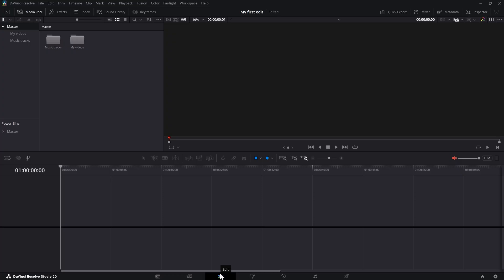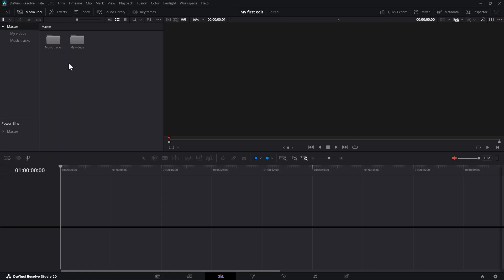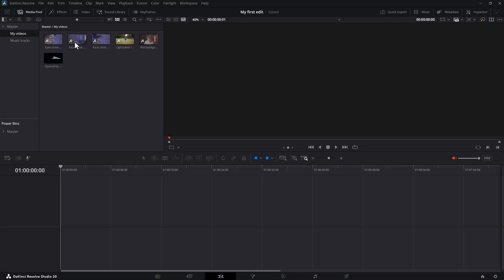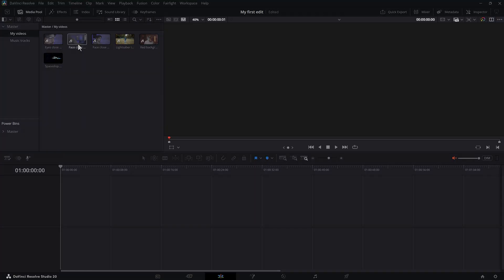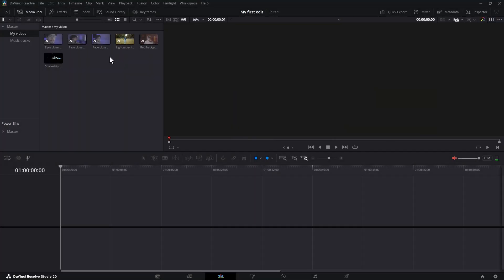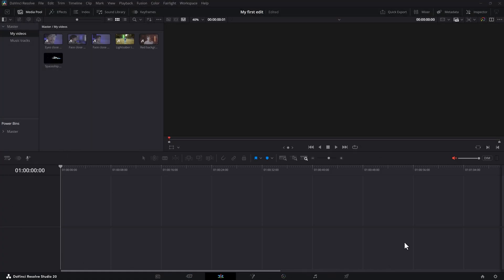We're going straight to the Edit page — we're skipping the Cut page today. It's used to cut clips, but you can do the same in the Edit page, and in my opinion that's just way more efficient. In the top left corner, you can see the media pool with all the files we selected in the Media page. Next to the media pool, we have the source viewer, where you can preview your videos. At the bottom, you can see the timeline — there's nothing in there yet, but that's where we will edit our video.